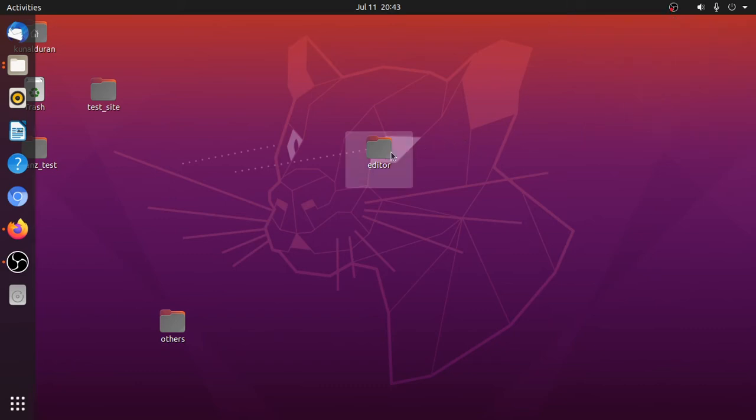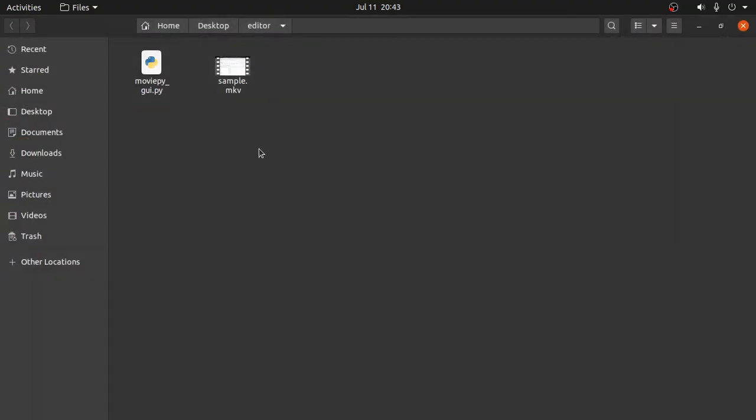Okay, so what we'll be doing today is we'll create a movie or video editor with Python.